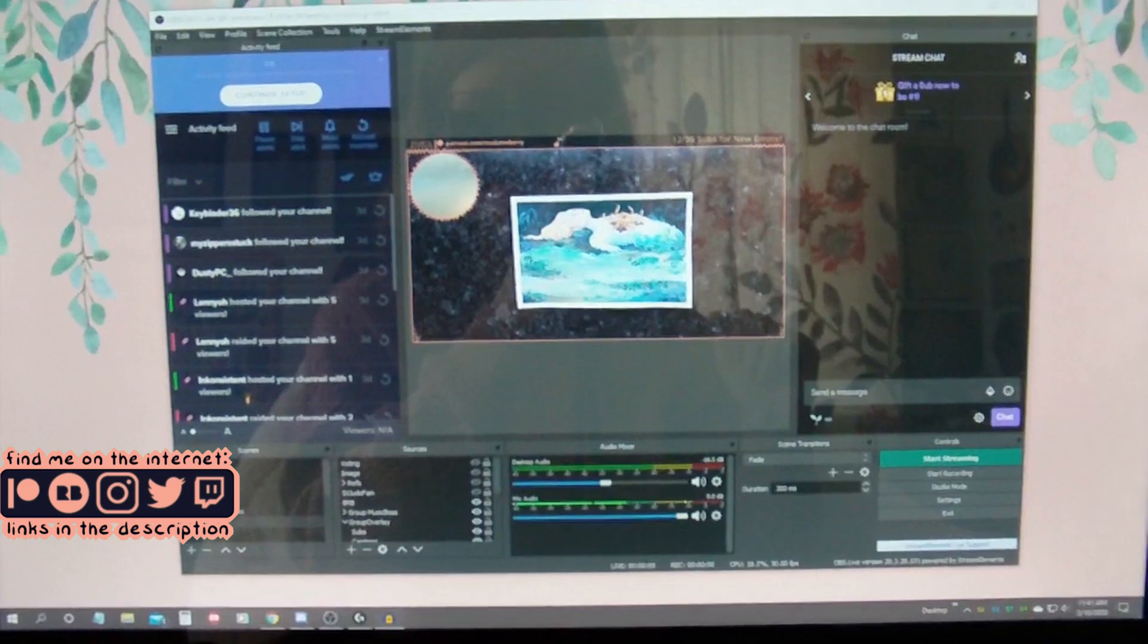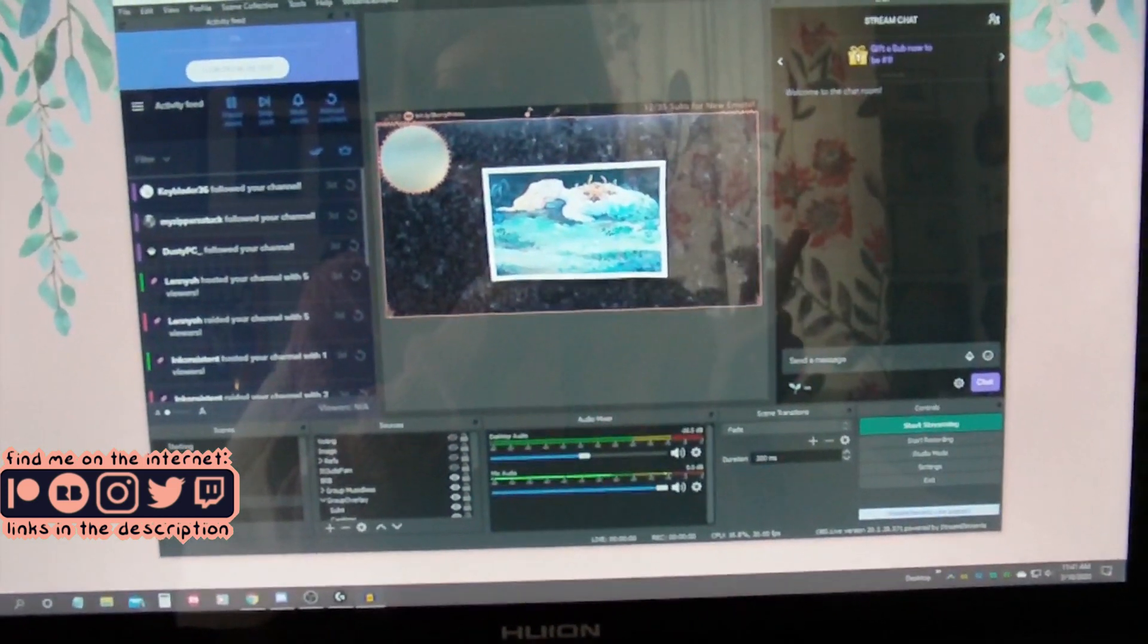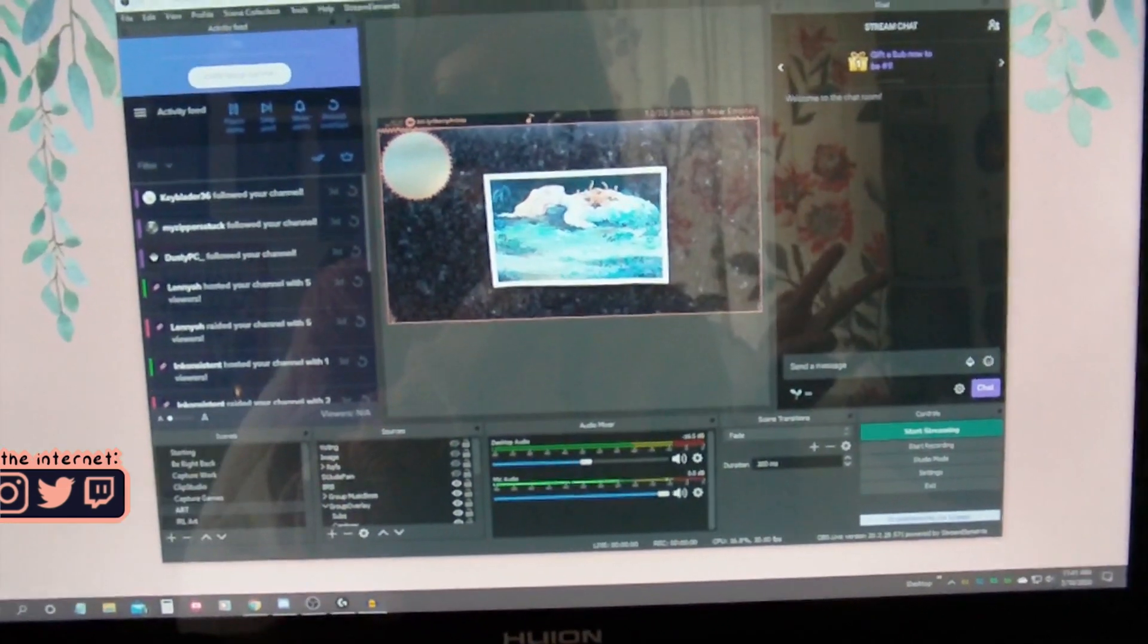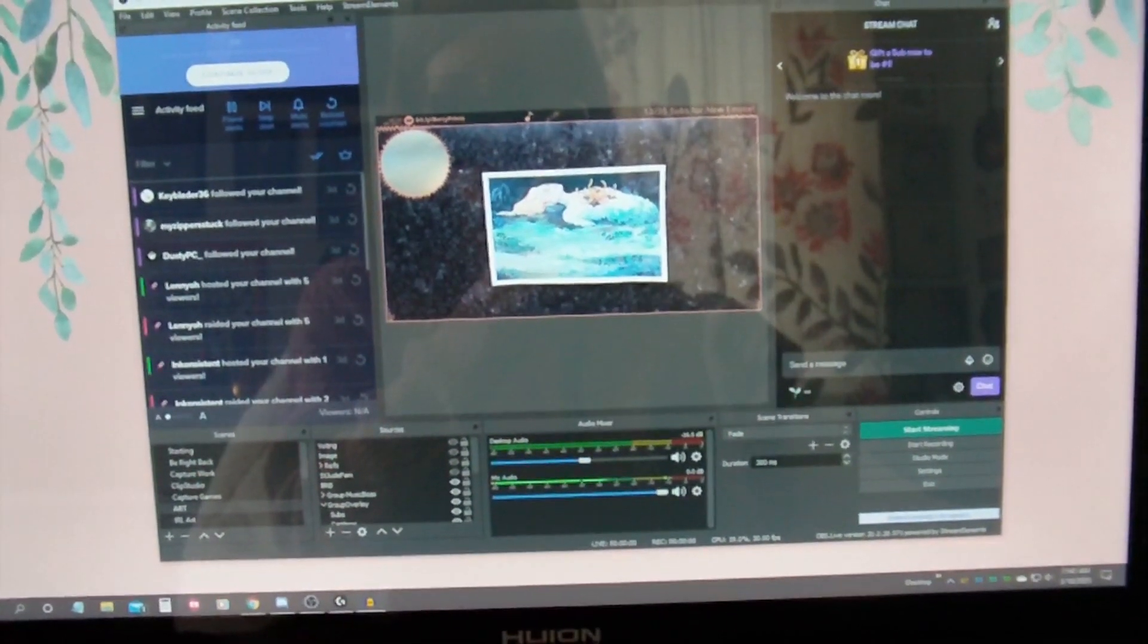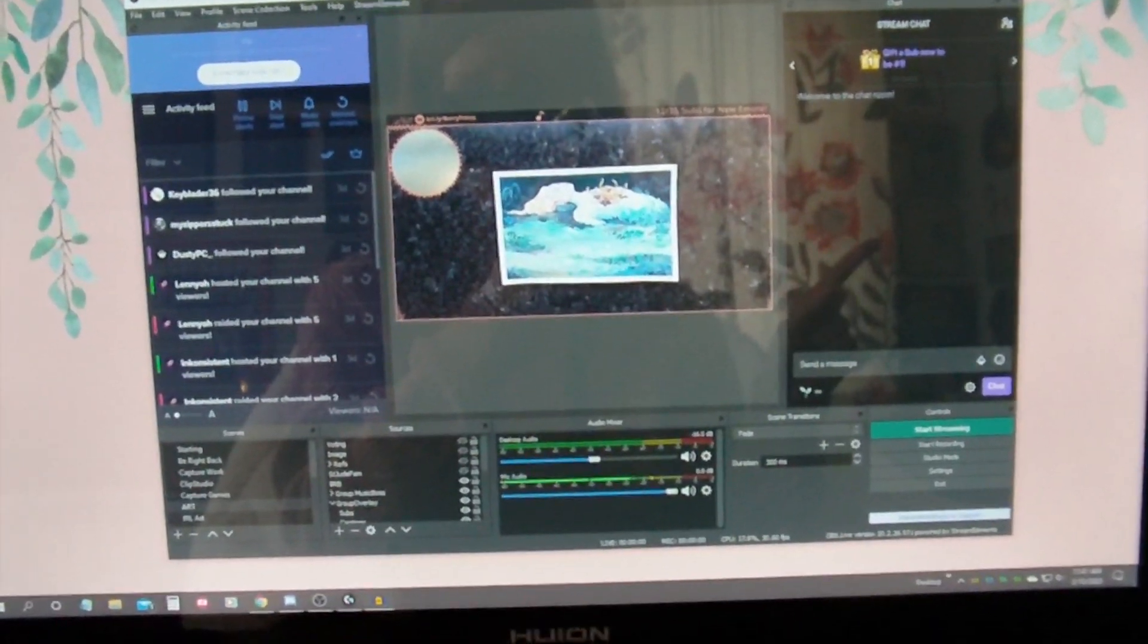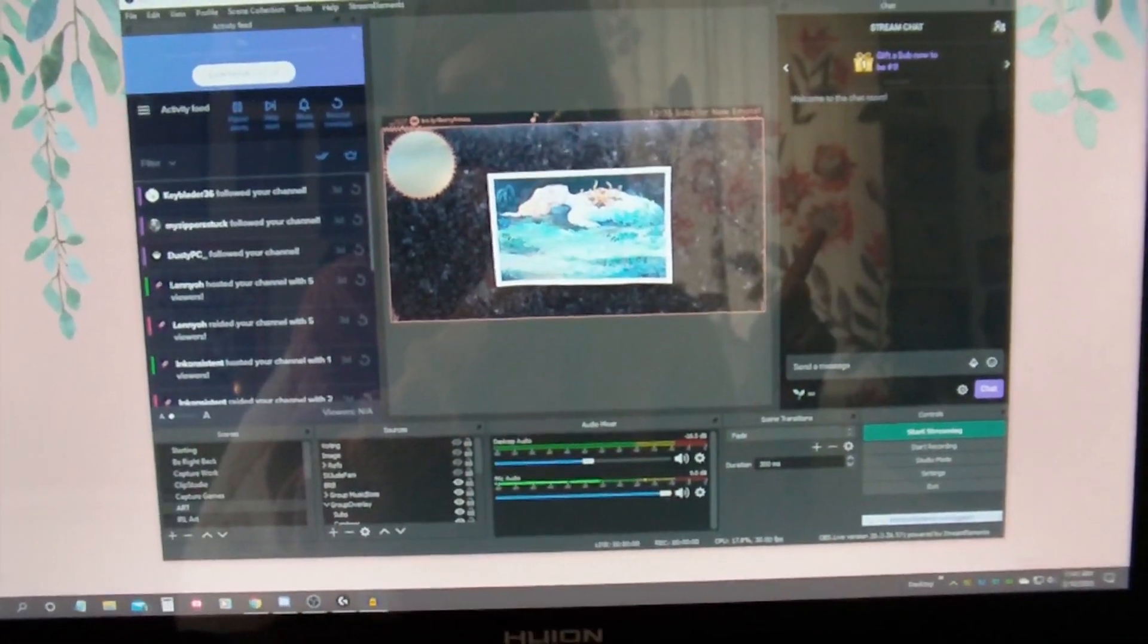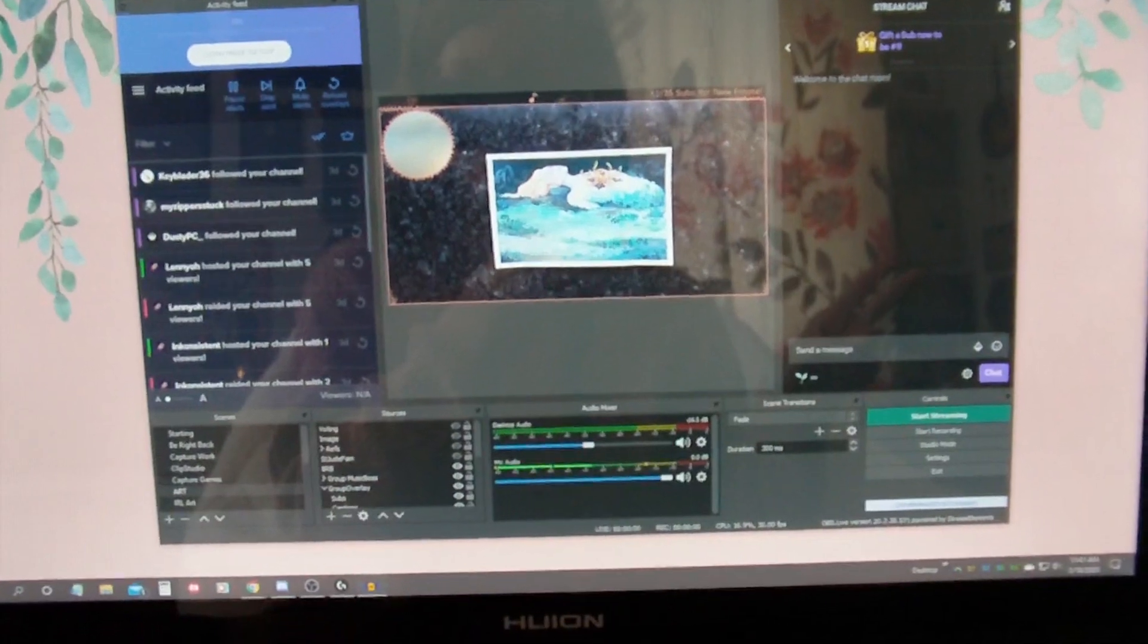So jumping right in, the bare minimum, the two things you will need to stream are going to be a PC or a laptop or something to broadcast off of, and a webcam.